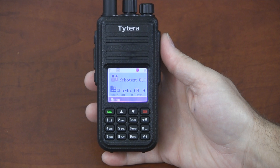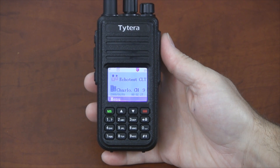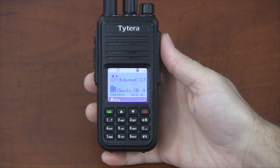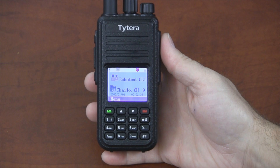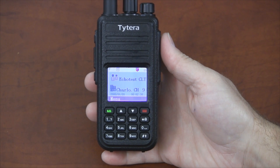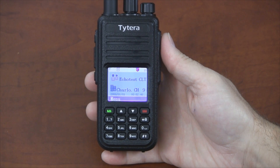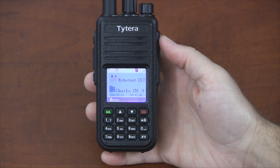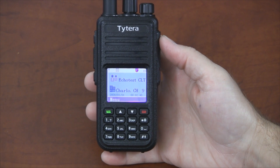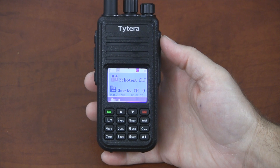If you're used to an analog radio, you may be used to the option to enter channels manually. That's not really an option with this radio, although there is some ability to edit a channel that you already have programmed in the radio. Really, you want to configure all your zones and channels through the programming software and just switch from one to the other while you're using the radio.